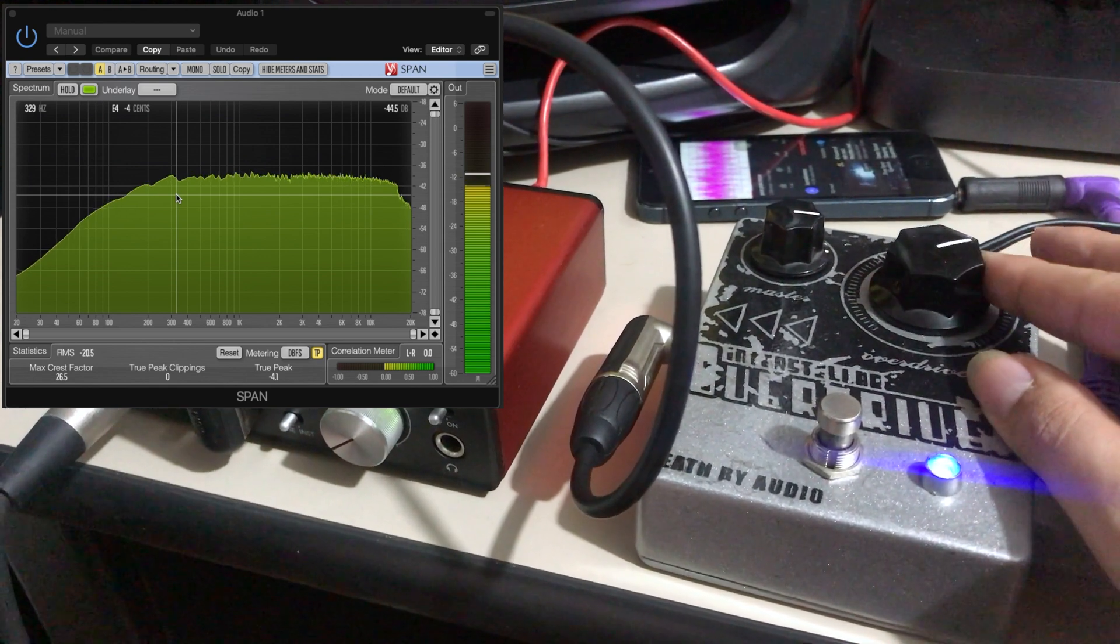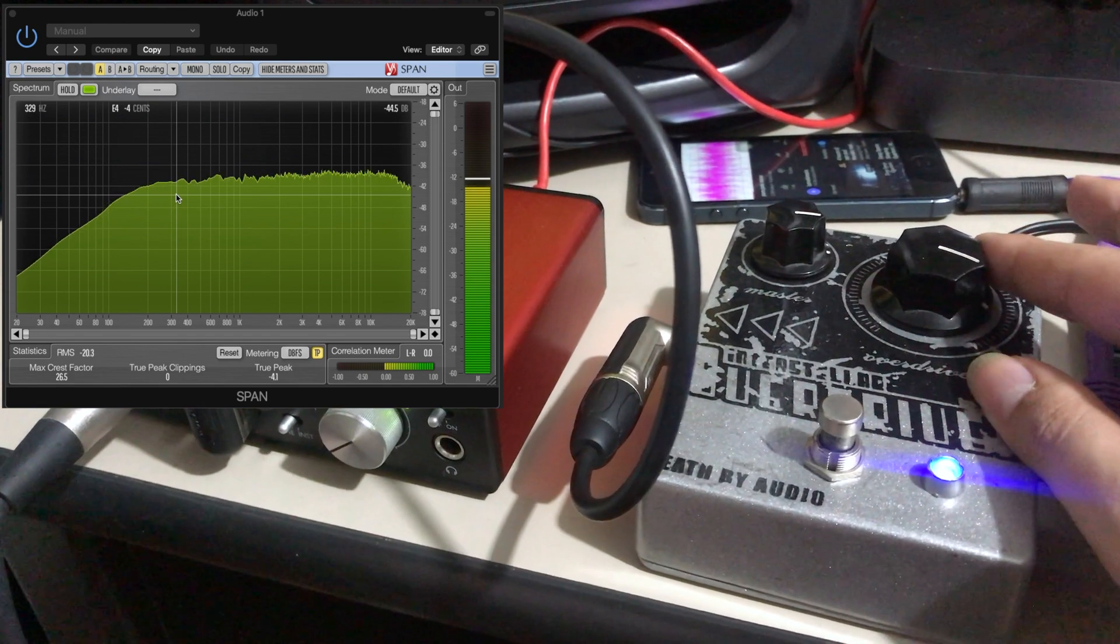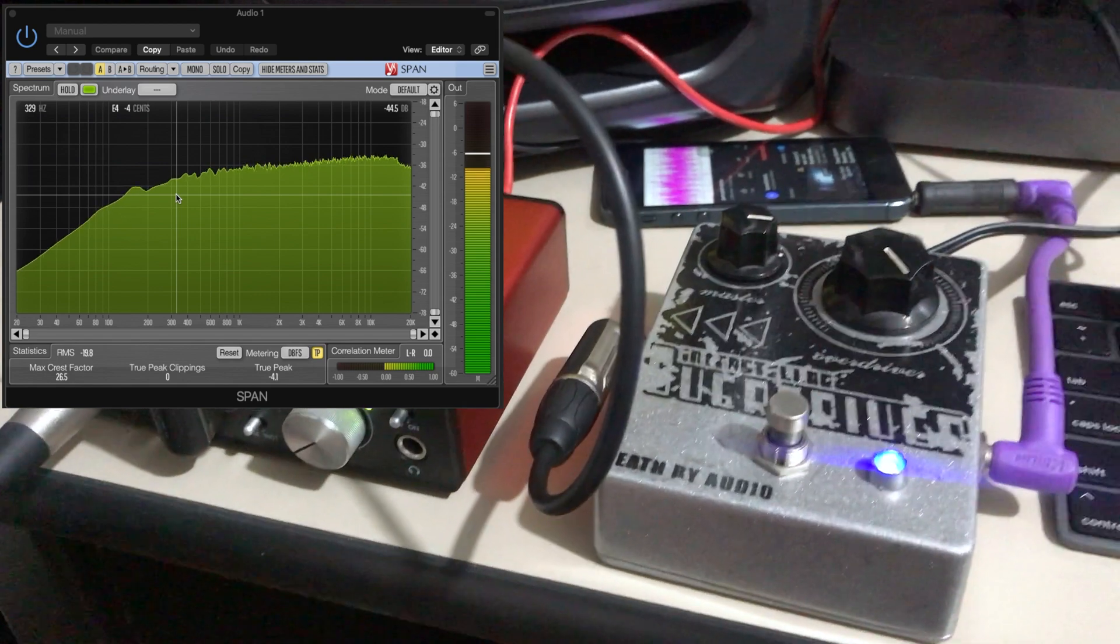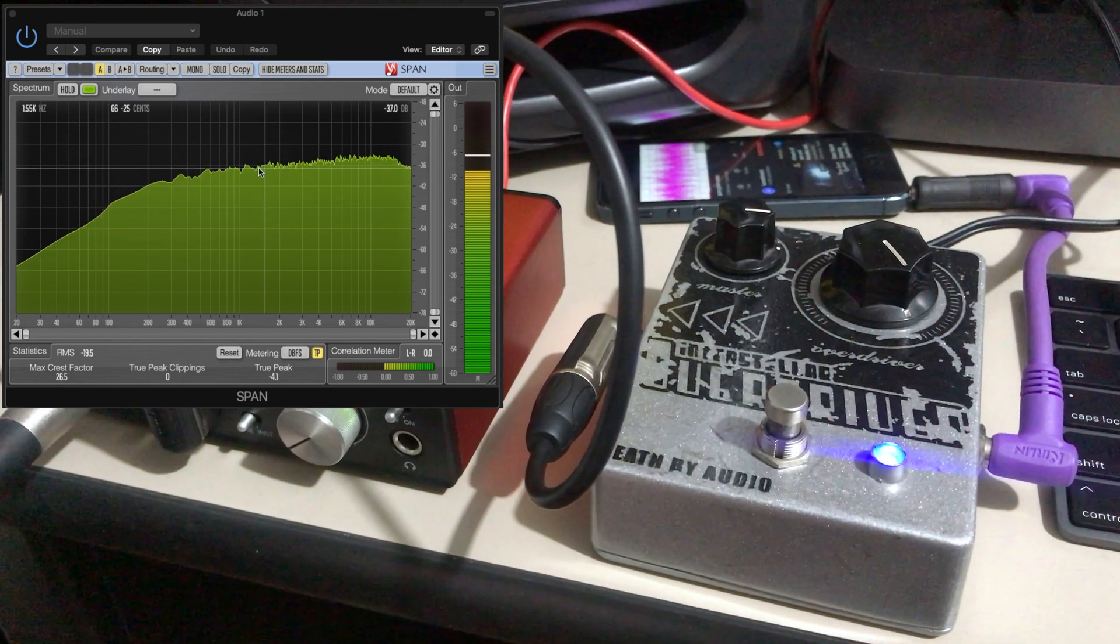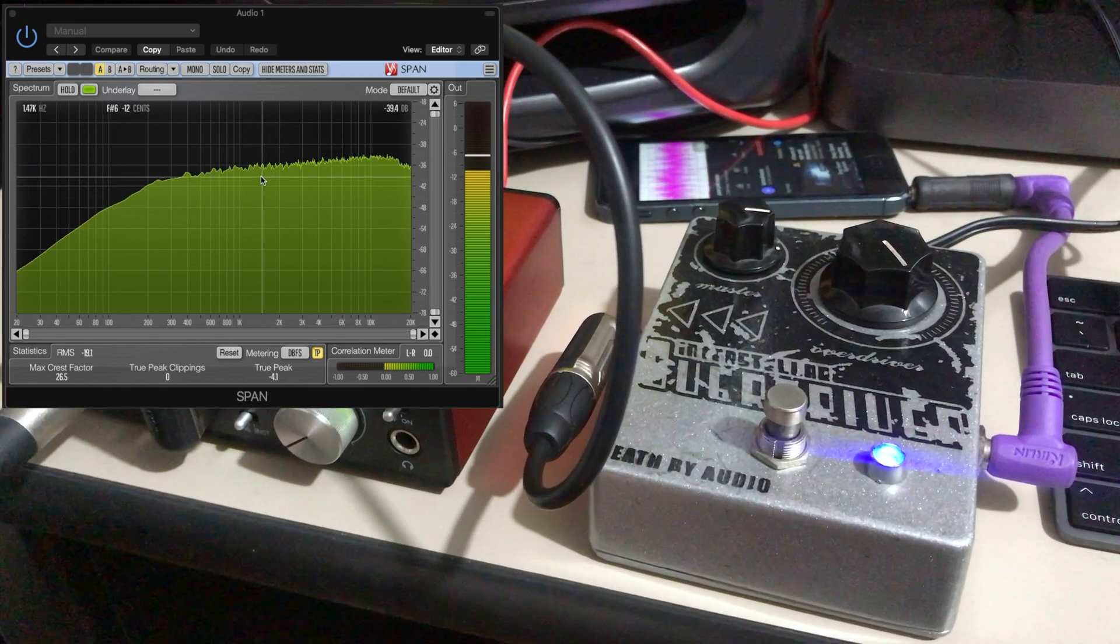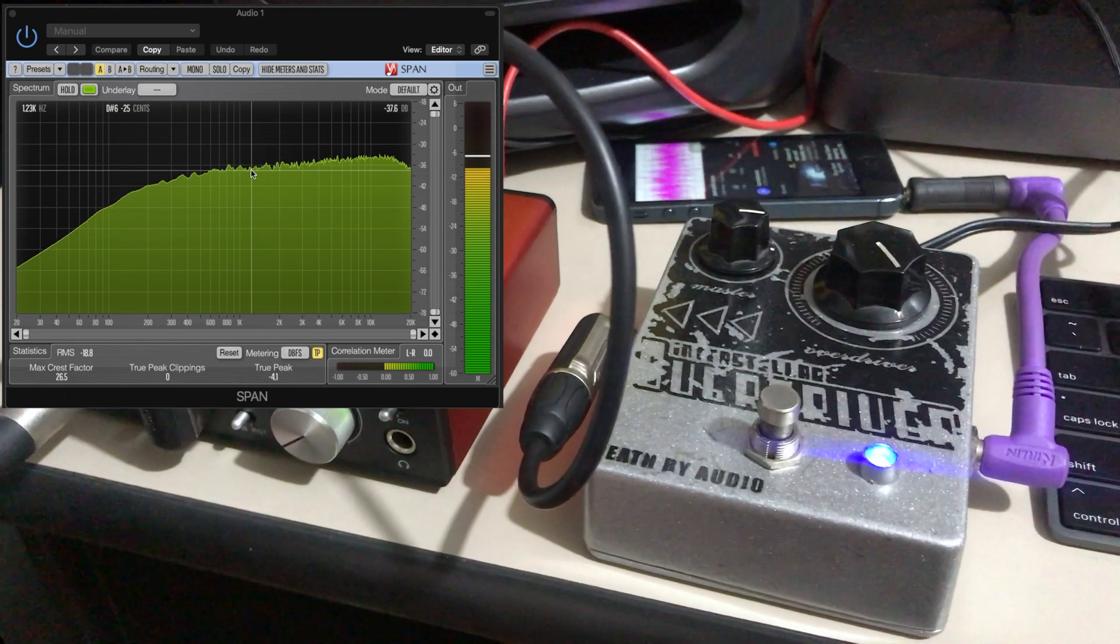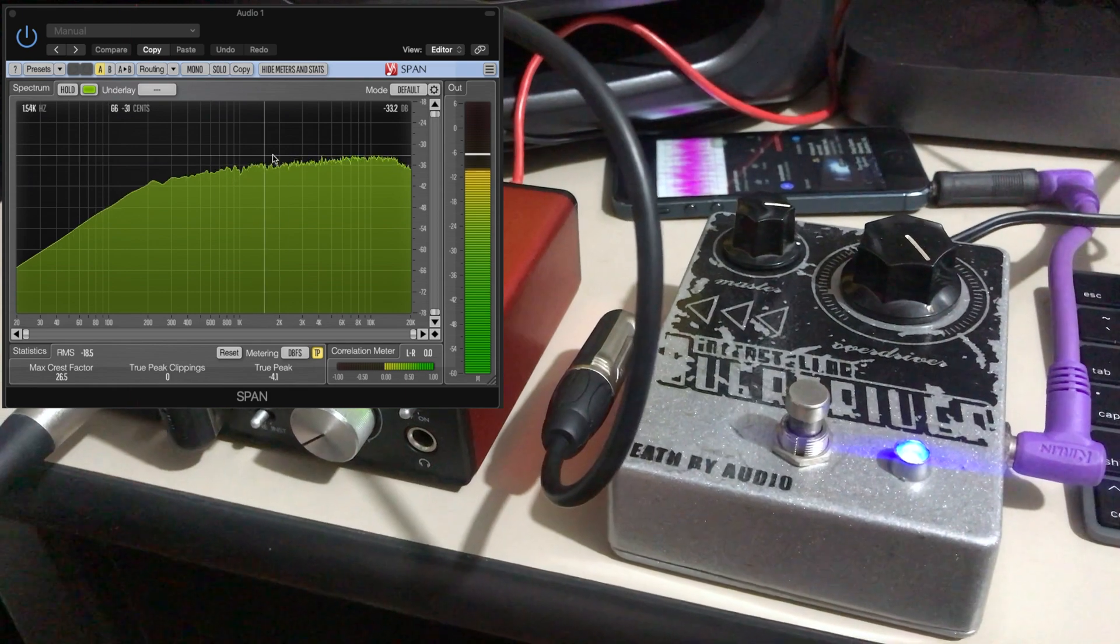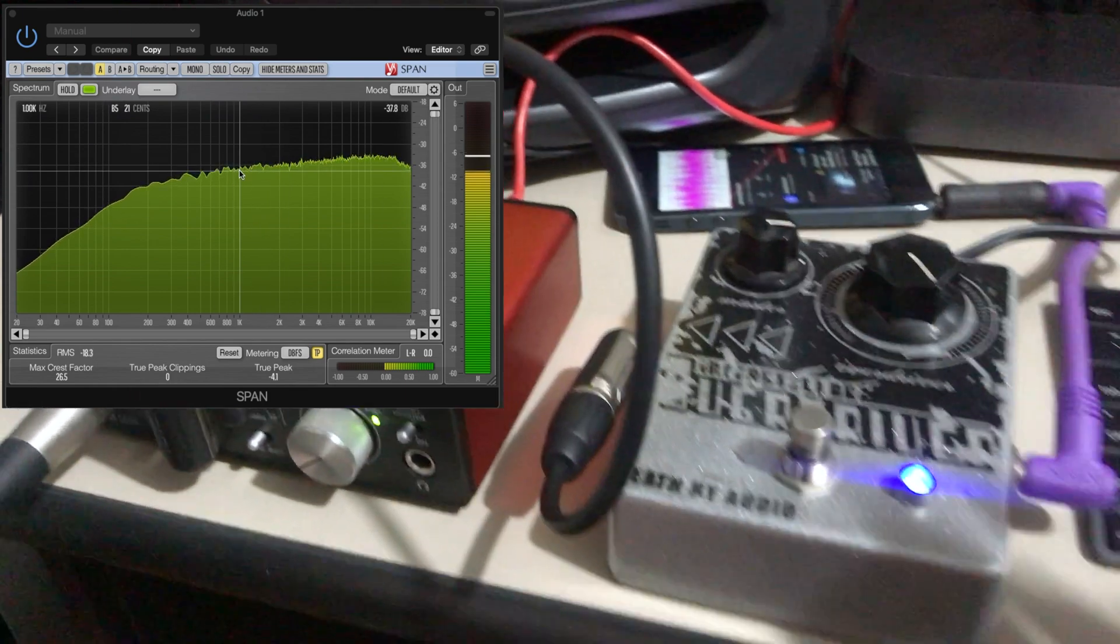Let's see what happens with overdrive at max. So it pretty much boosts everything. There's no mid bump or mid cut, it's just all the frequencies.